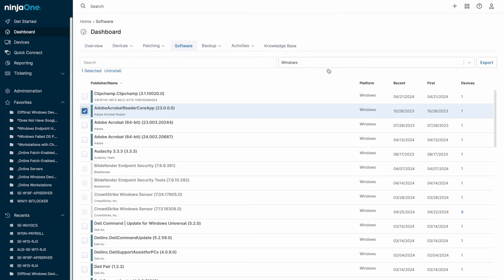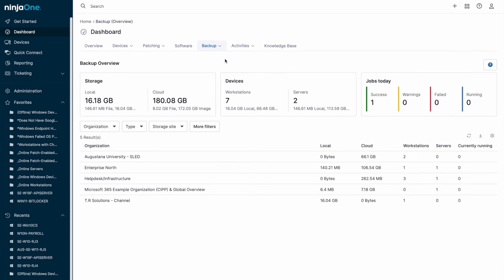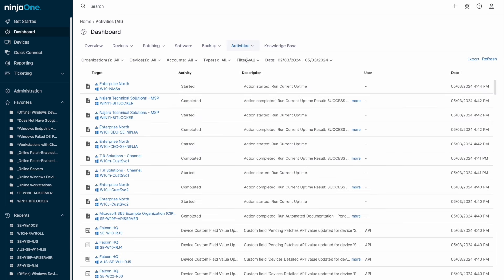The backup dashboard, which is reserved for NinjaOne Backup, displays usage and recent backup history. NinjaOne Backup supports file folder backup for both Windows and macOS, and also supports full image backup for Windows.